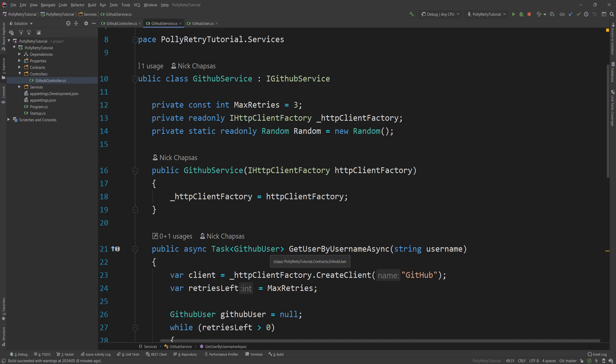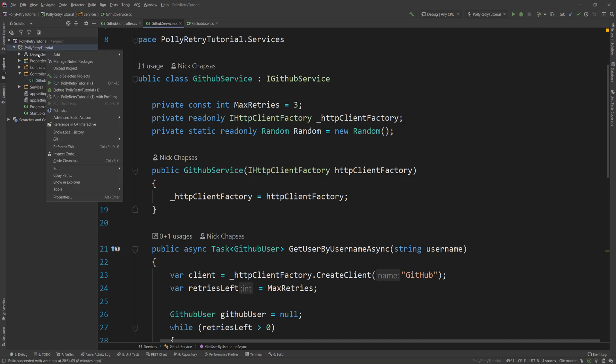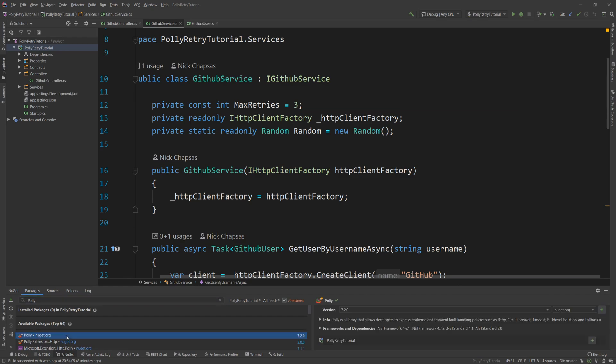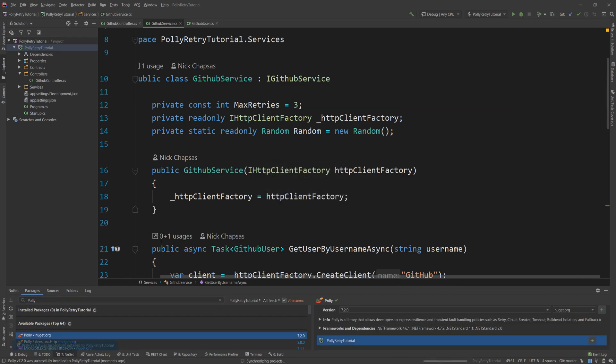As always, you can find all the code in the description down below. So the first thing I want to do is stop this API from running. And I'm going to go ahead in my project and I'm going to say manage NuGet packages. And I'm going to type Polly. And now I'm going to click this. This is the first package you see, Polly. And I'm going to add it to my system.